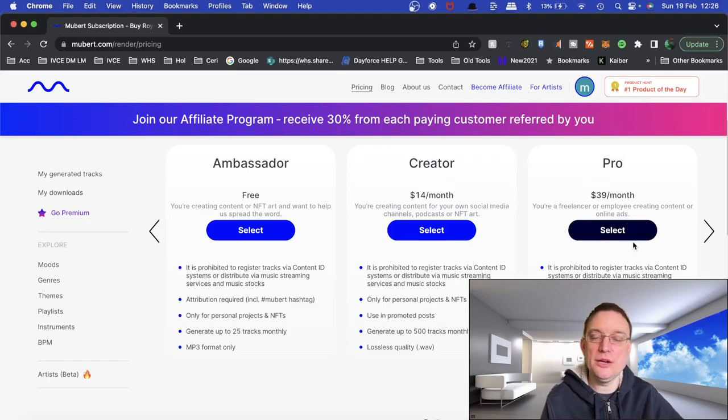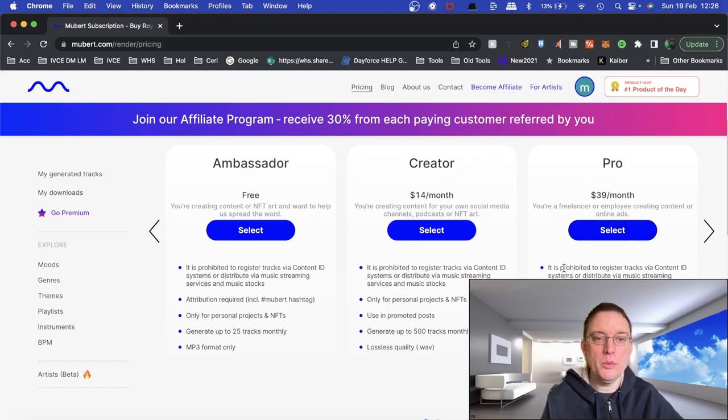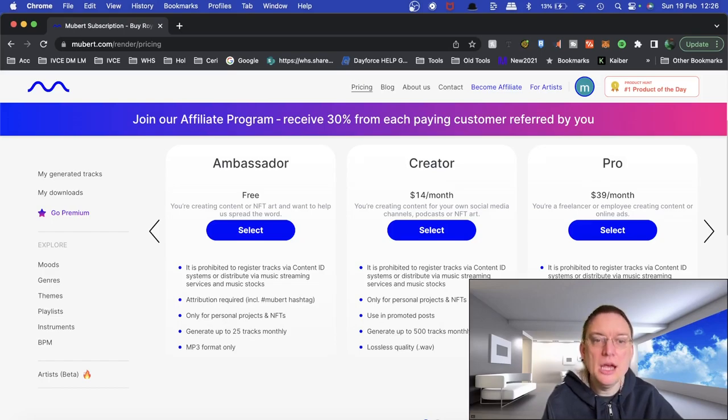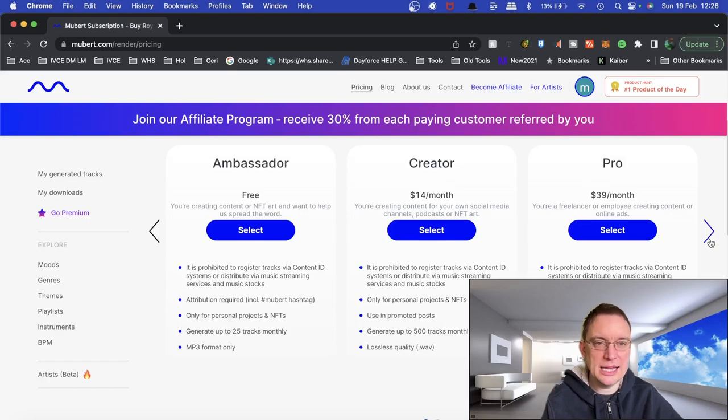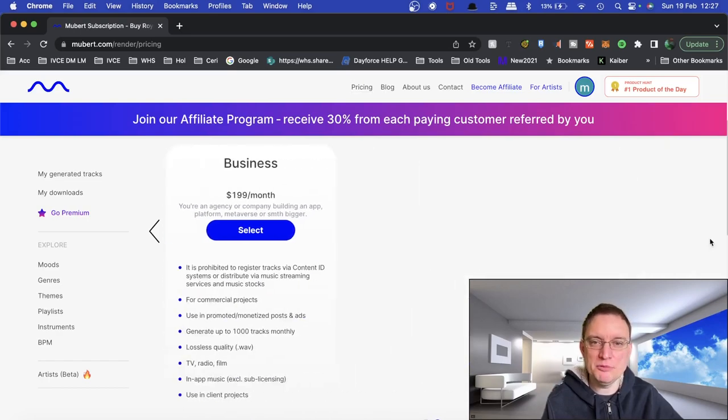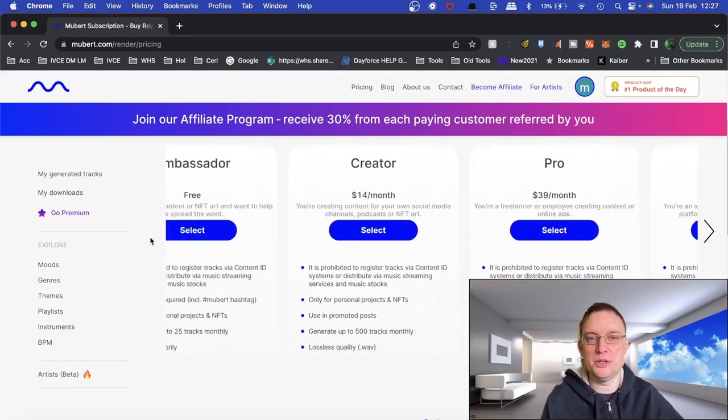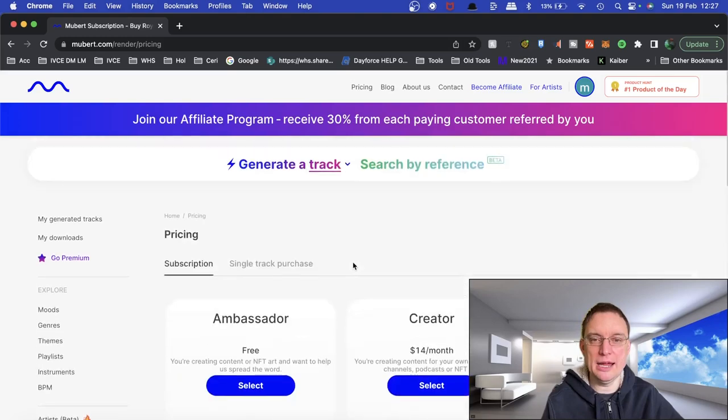If you want to go for the pro model, you can do where you can generate up to, actually, what is the benefit of that one? You can monetize those posts and ads if you are a pro member. If you want business, it's $200 a month, which I'm not going to go into now.